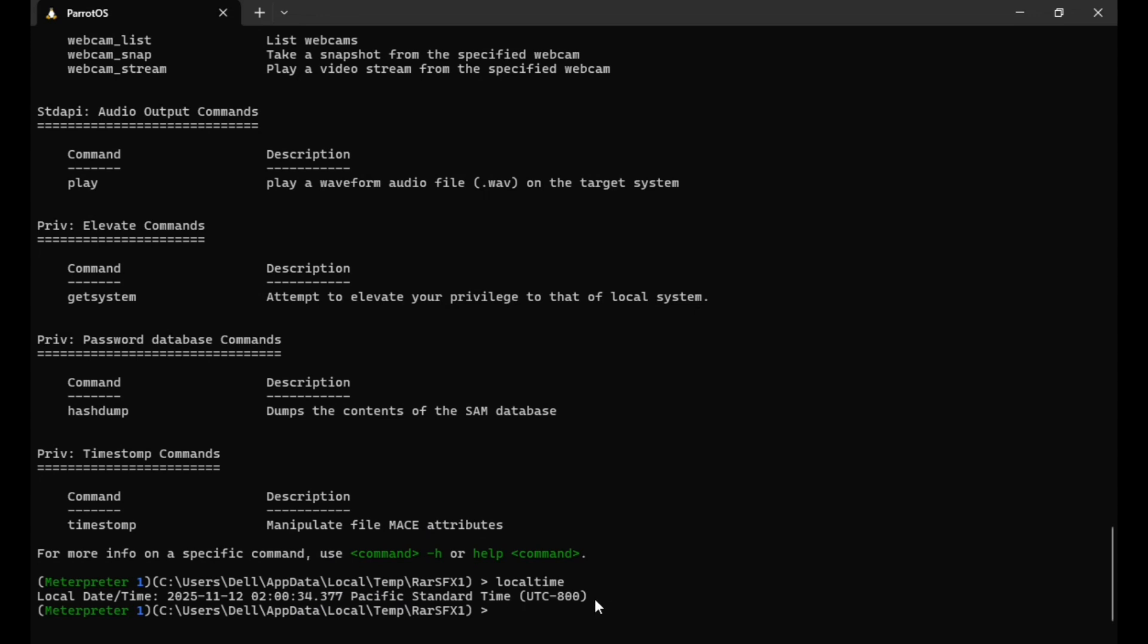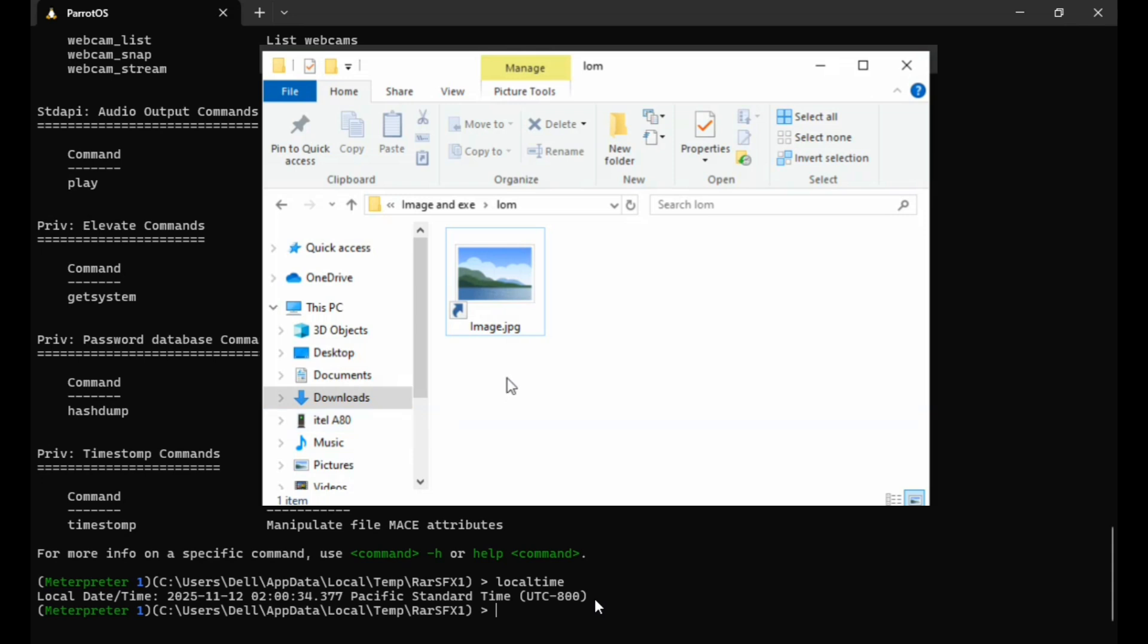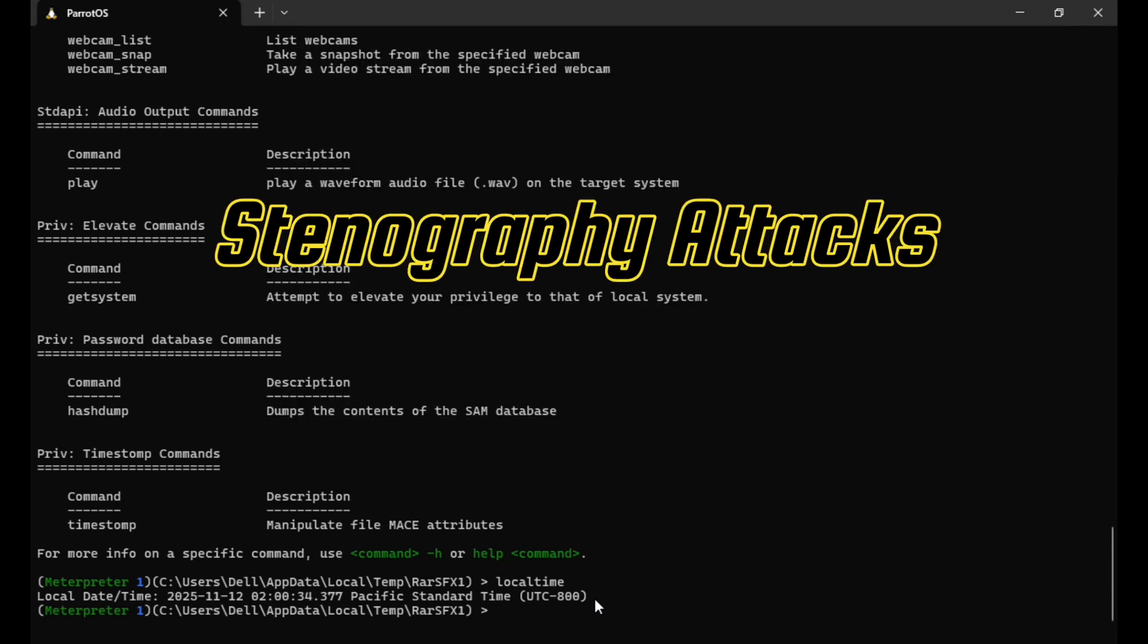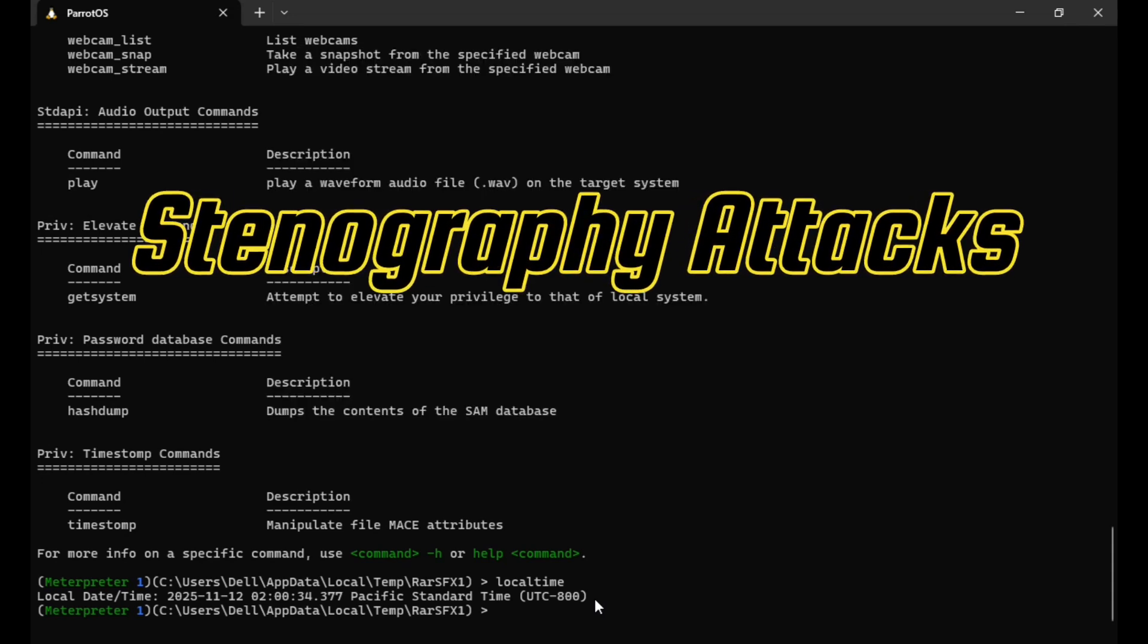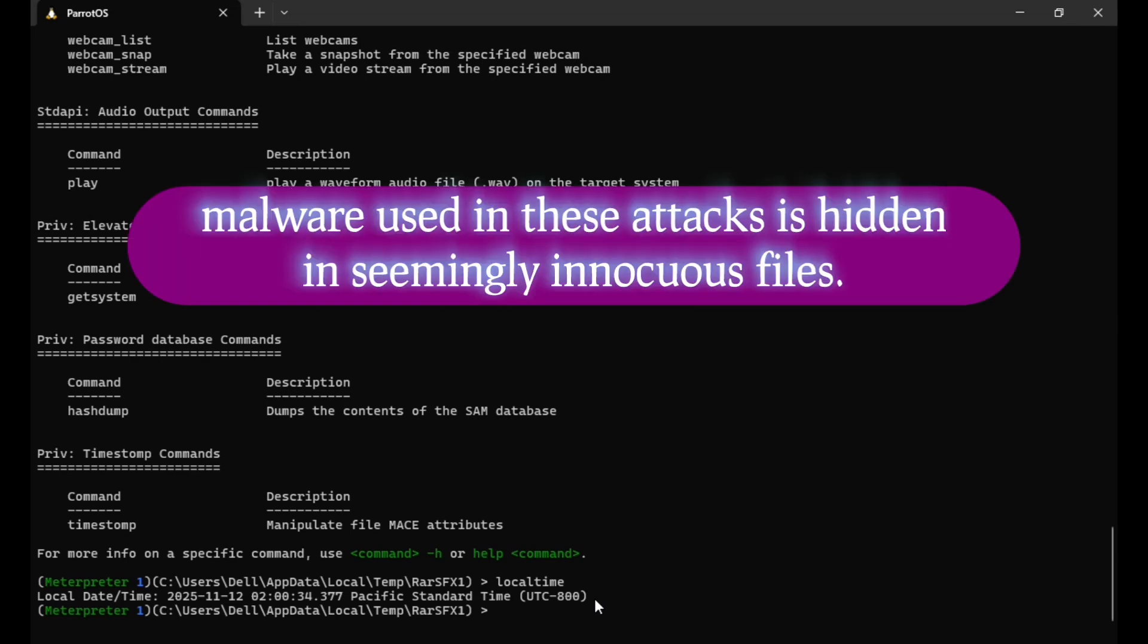There you have it. You've seen how an innocent-looking image can compromise your PC without your knowledge. This type of attack is called a steganography attack, and it's very dangerous because most malware used in these attacks is hidden in seemingly innocuous files.